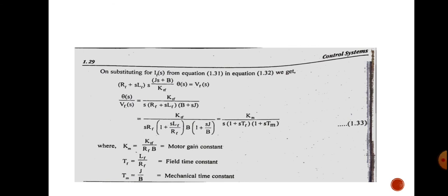This is the transfer function of the field controlled DC motor. The steps for deriving it are similar to those used for the armature controlled DC motor. The key difference is that in the armature controlled case the field circuit is kept constant, whereas here the armature voltage is kept constant and only the field circuit is analyzed. Thank you.